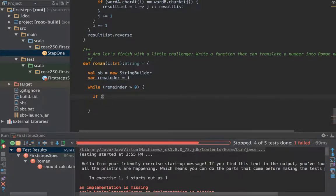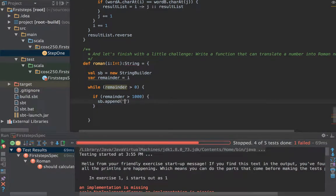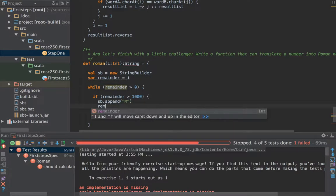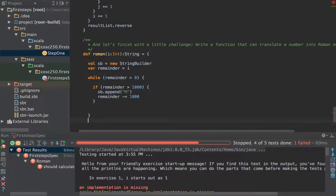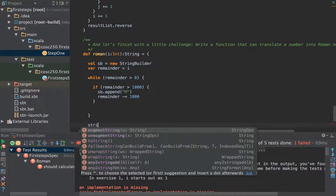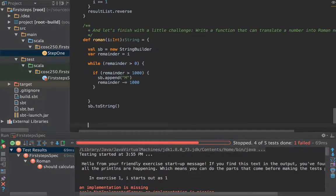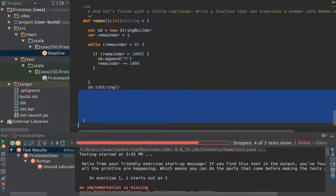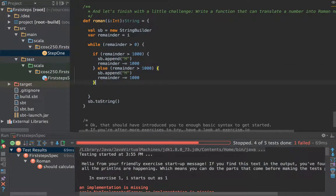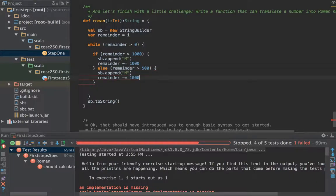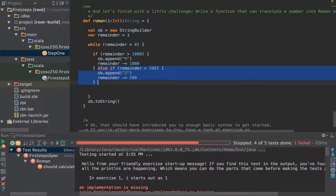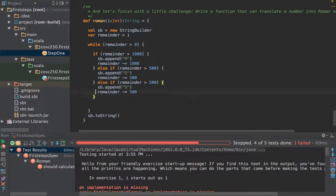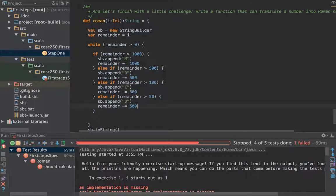We could start doing things like if remainder is bigger than one thousand then I want to sb dot append of an M and remainder minus equals one thousand. We can keep doing this until we've run out of numbers to put in our string, and then return our string builder dot to string as our result. The next thing we have to do is work out what are all the different sets of numbers.